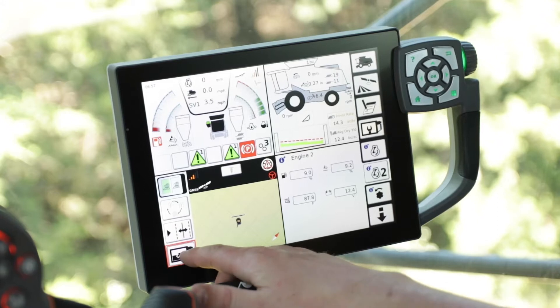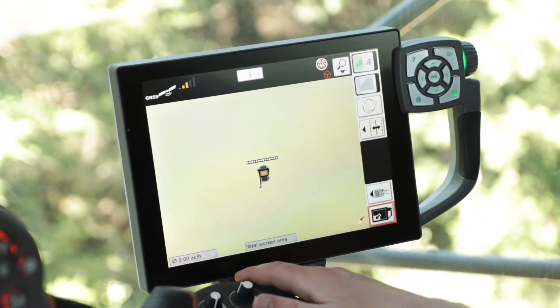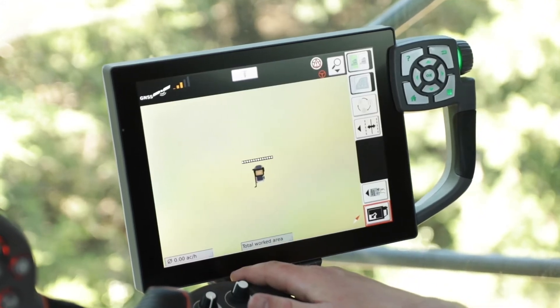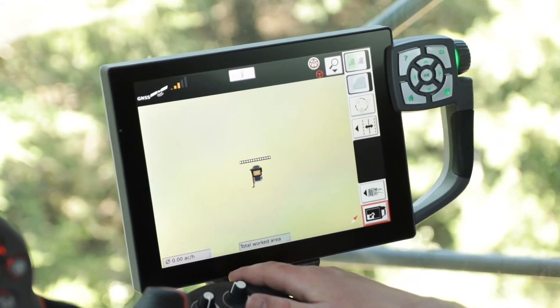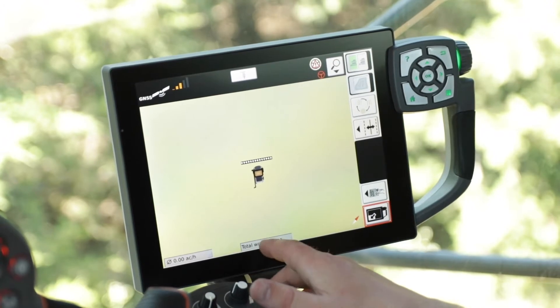First, expand the map screen to the full screen. Next, select the total worked area in the bottom center of the Titan Terminal.